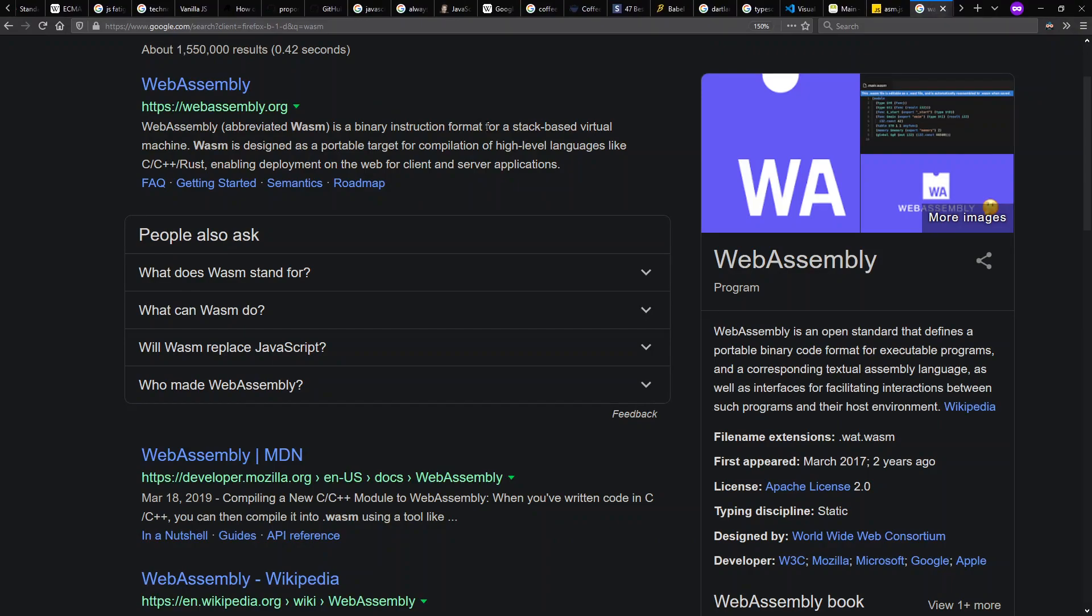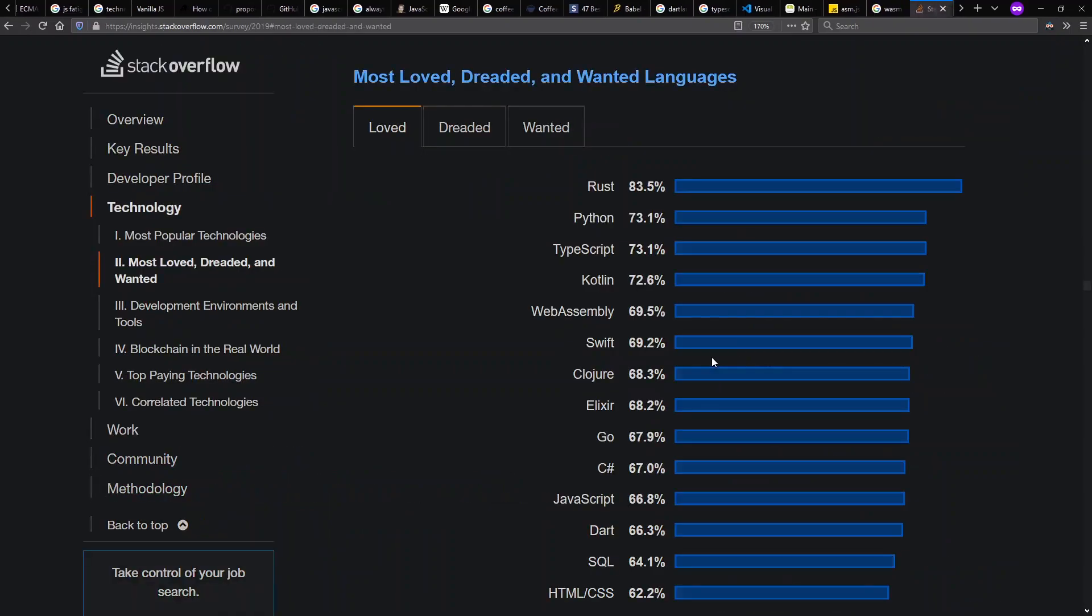which is rather independent of JavaScript entirely and can even be used outside of the browser and is supported in all the major web browsers today. In terms of how developers are looking at this, both WebAssembly and TypeScript show up as fairly popular notions in the Stack Overflow 2019 survey.